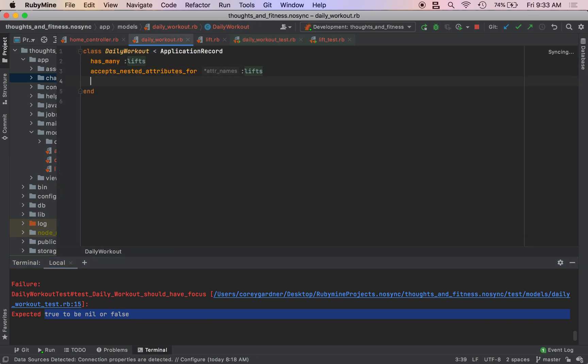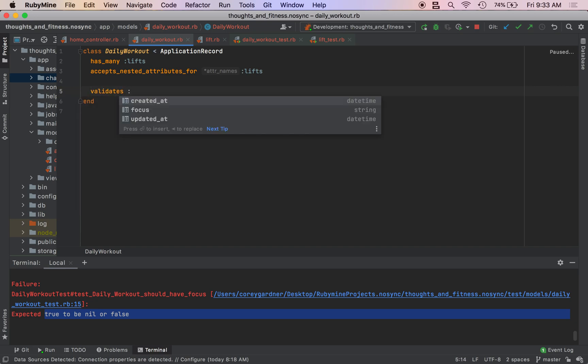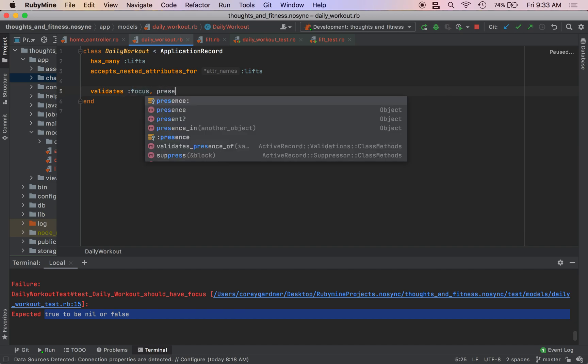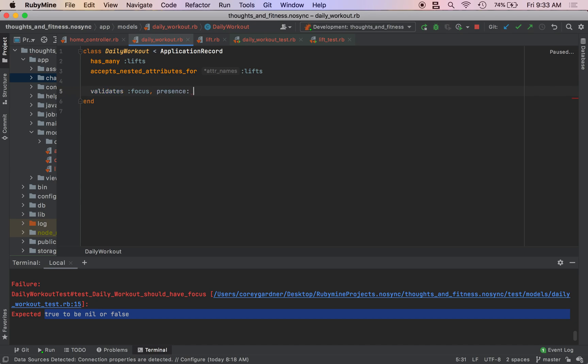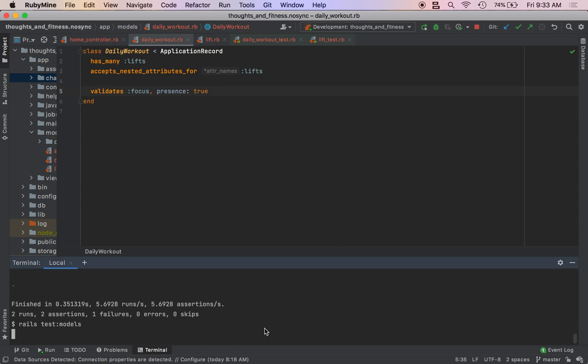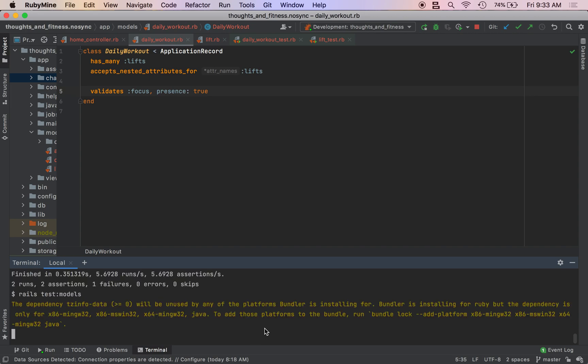So we got true because the model is valid and we expected a false value. So we need to make this by using the validates helper, which takes a symbol of the attribute. We're going to pass this presence equals true. And then our test should be green.